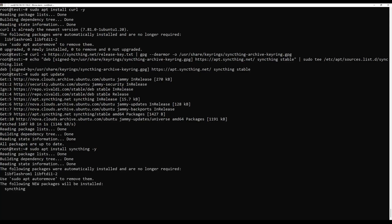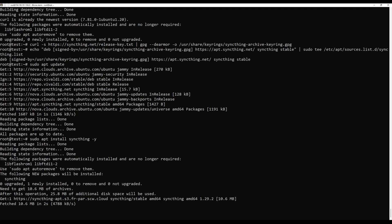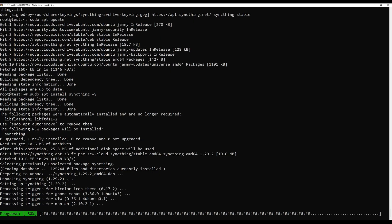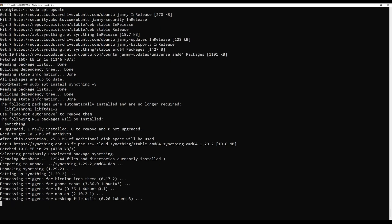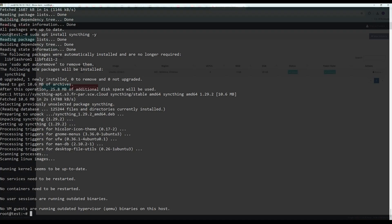Install sitting using the following command. Now you can start to work with it.